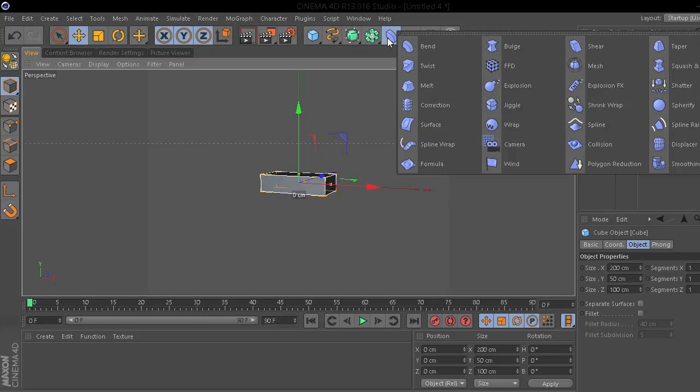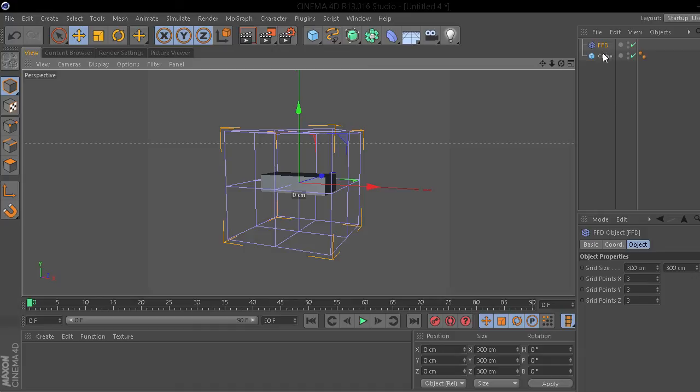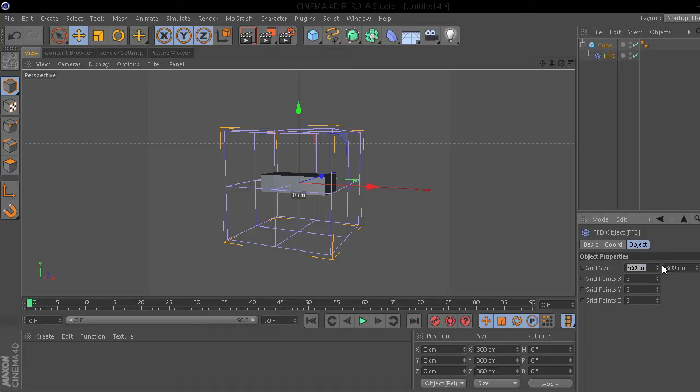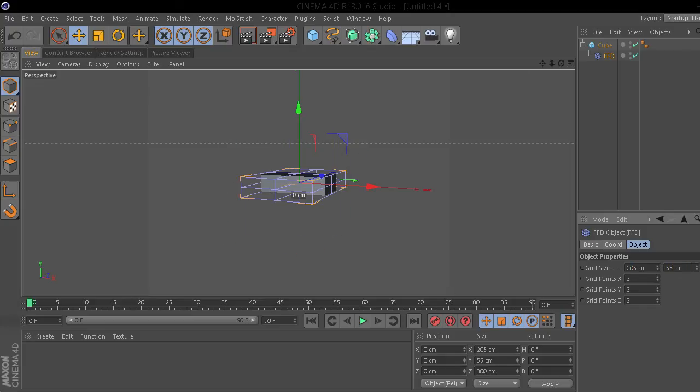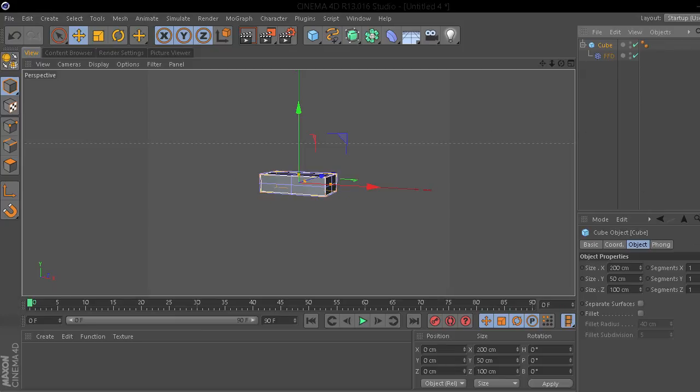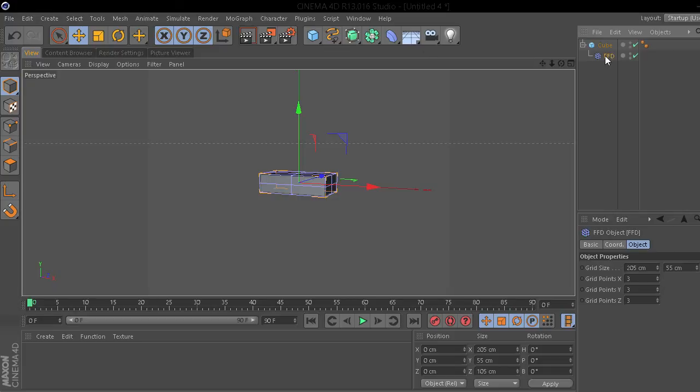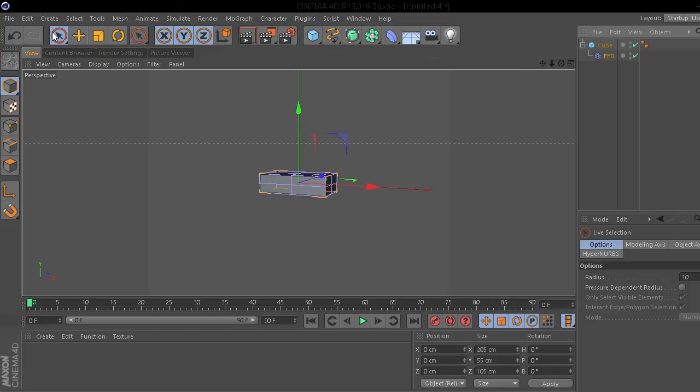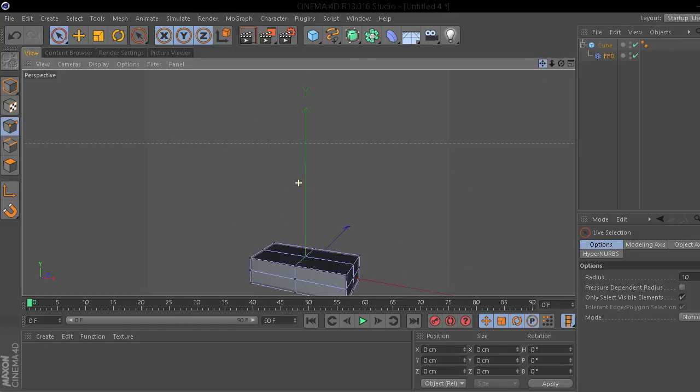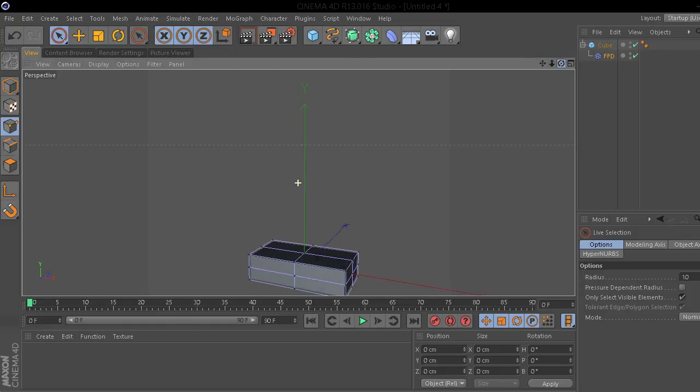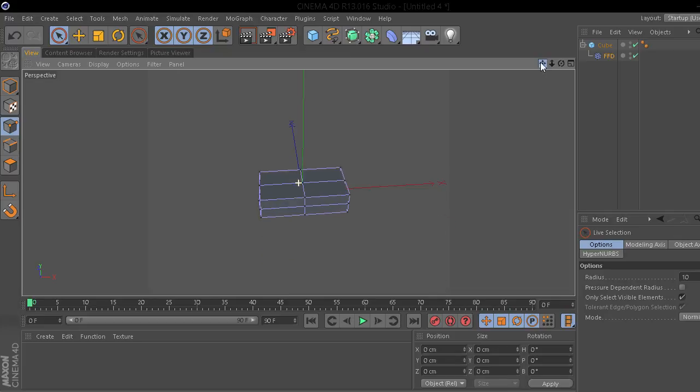Now, we want to add an FFD deformer. Add that to the cube. And, just for ease of matter, I'm just going to resize it so it looks a little bit cleaner. Leave the grip points. Go back to the cube. Put the segments to 5. And now, go to the FFD. Select the Live Selection Tool and set it to Points Mode. This way, we can edit the FFD and the cube will deform.